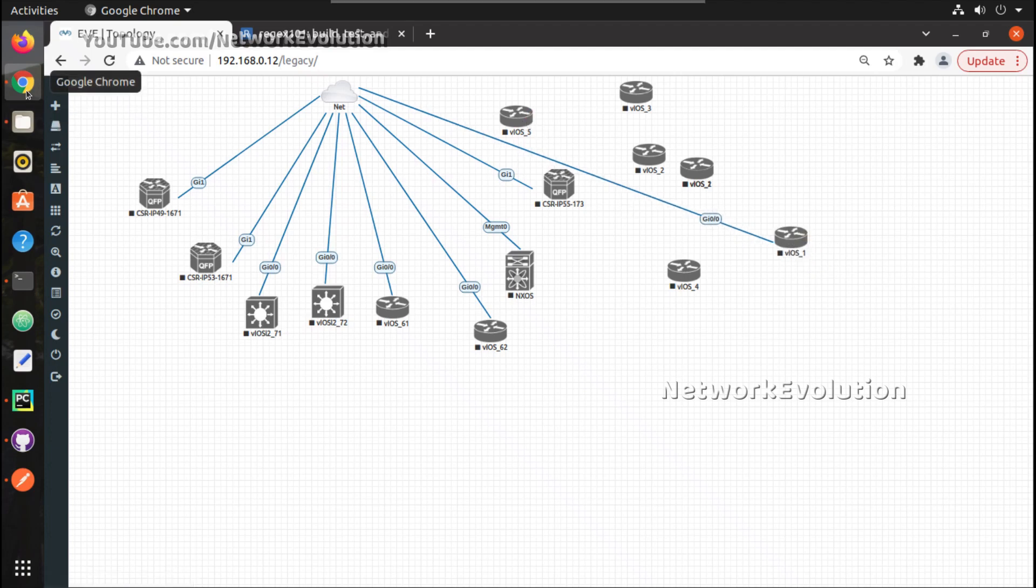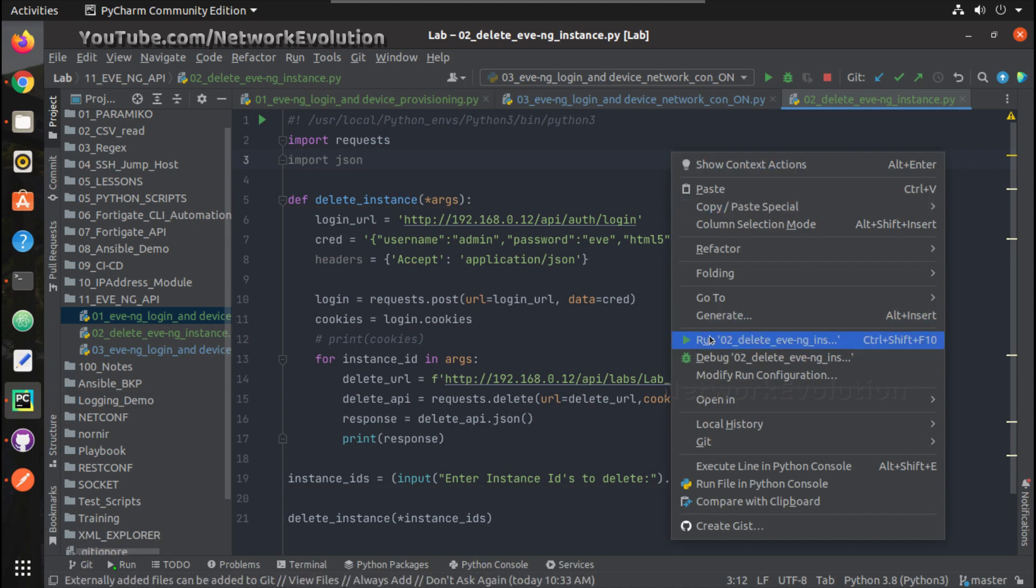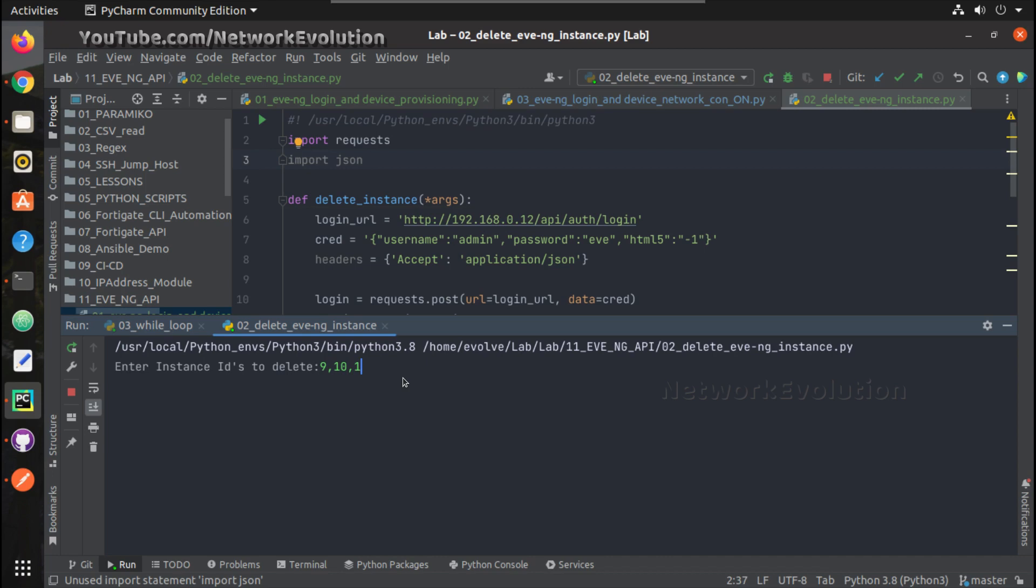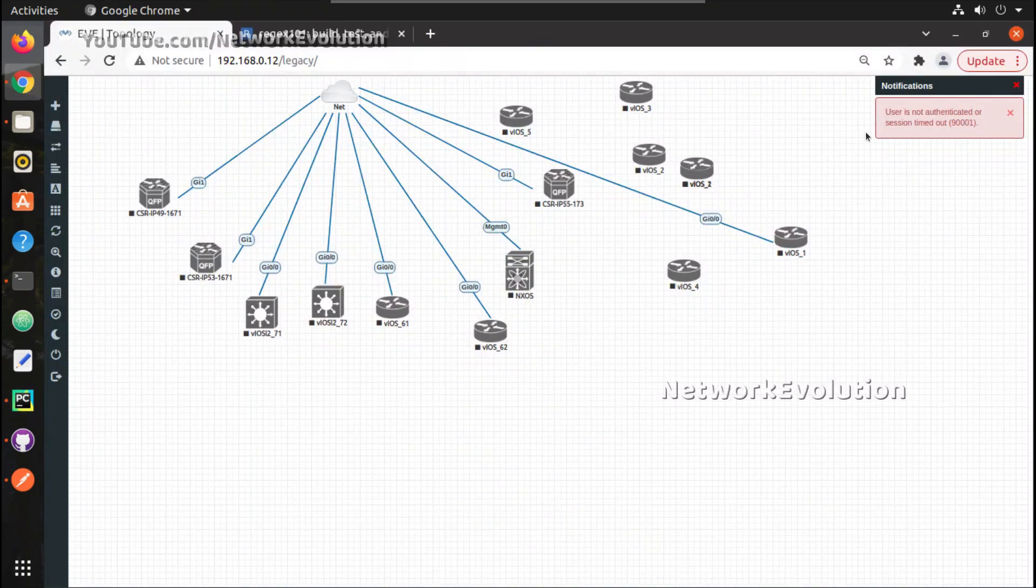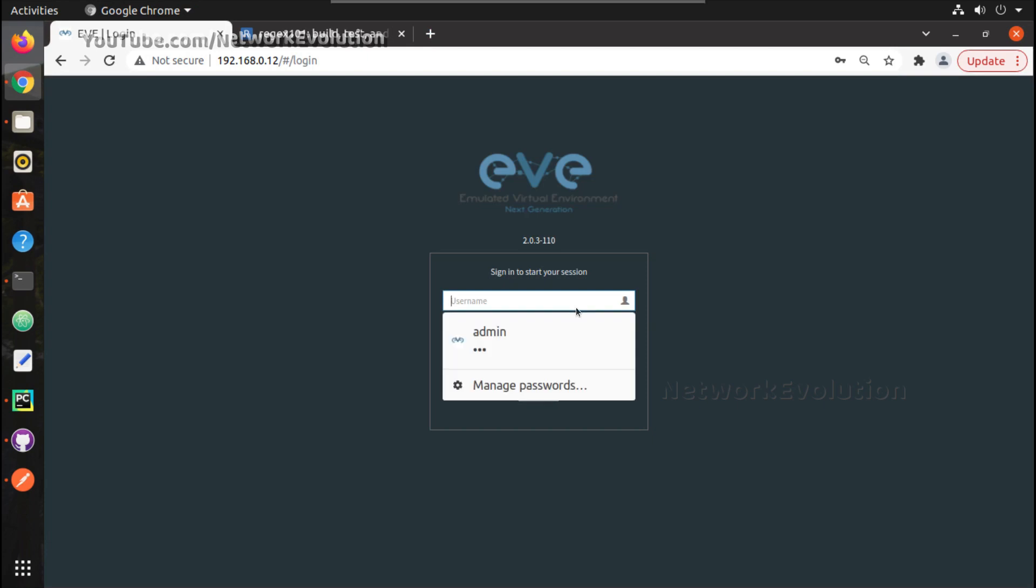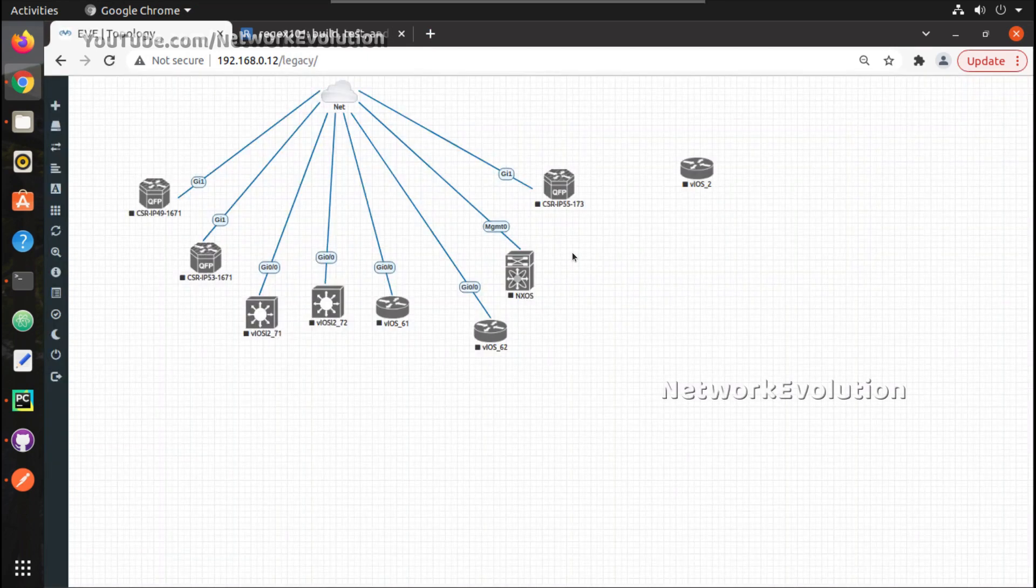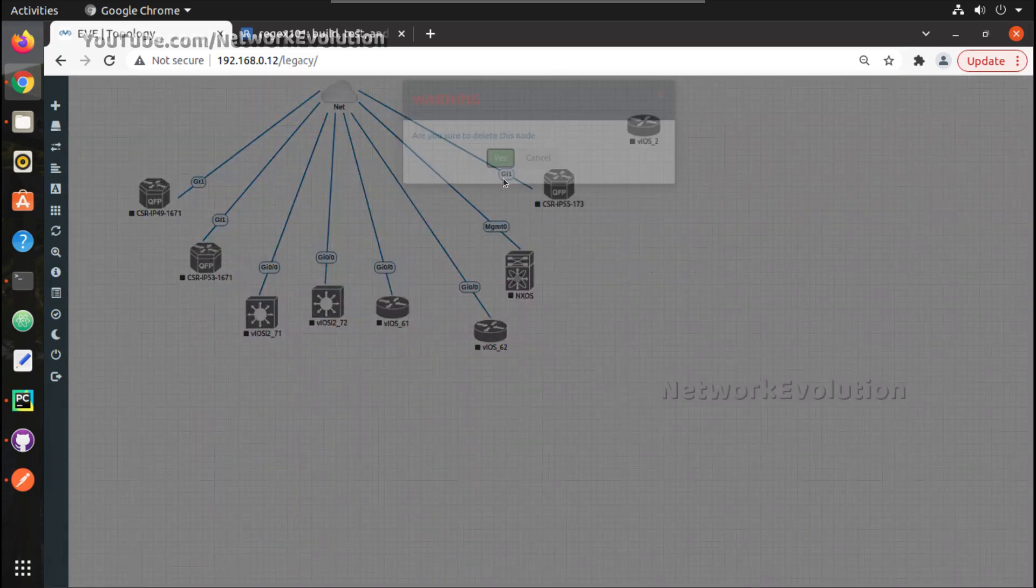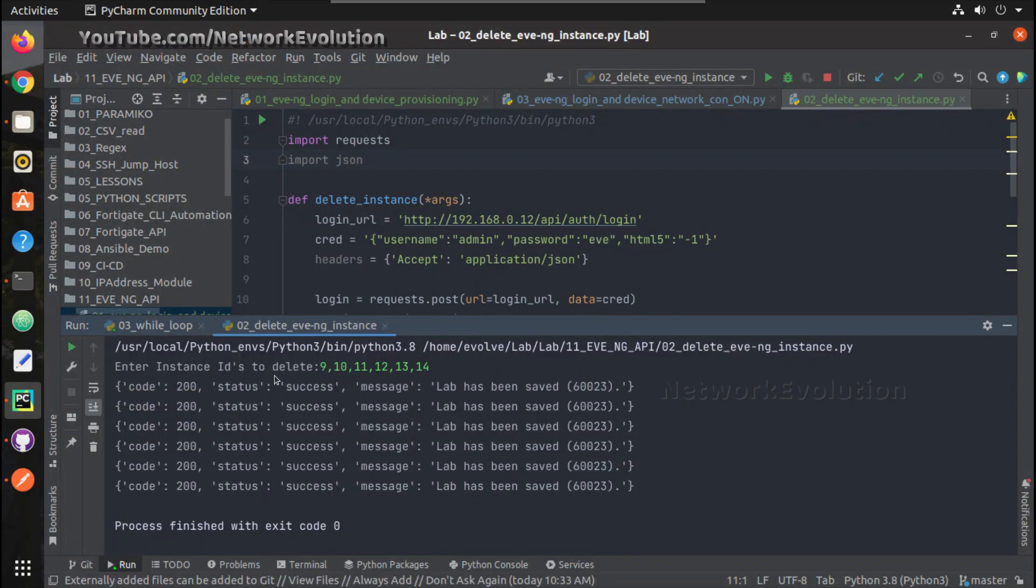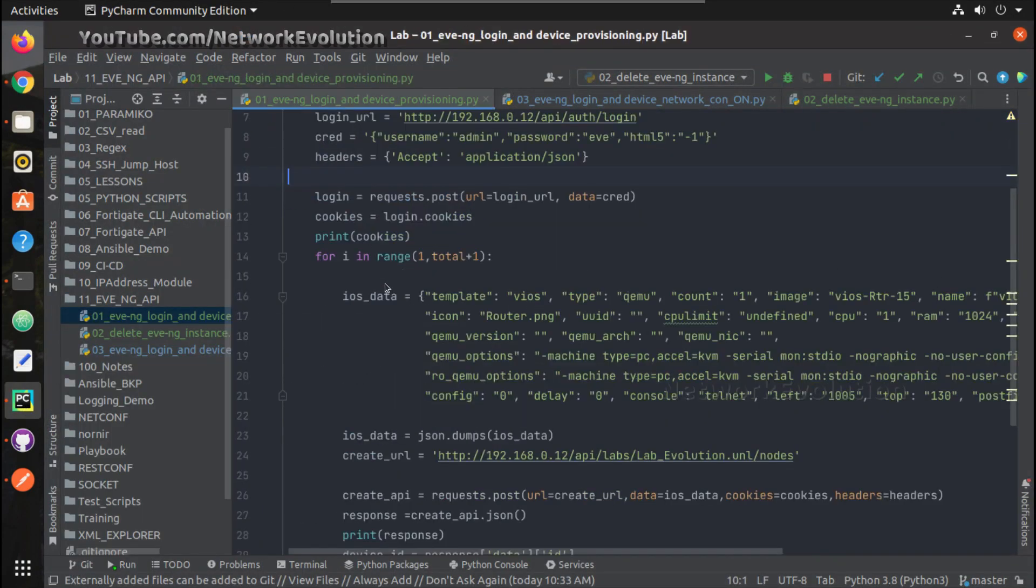We will try deleting some of these instances. I will try this, yeah. Now we will login and see. Okay, we have now only one device. Now let us try running this script.